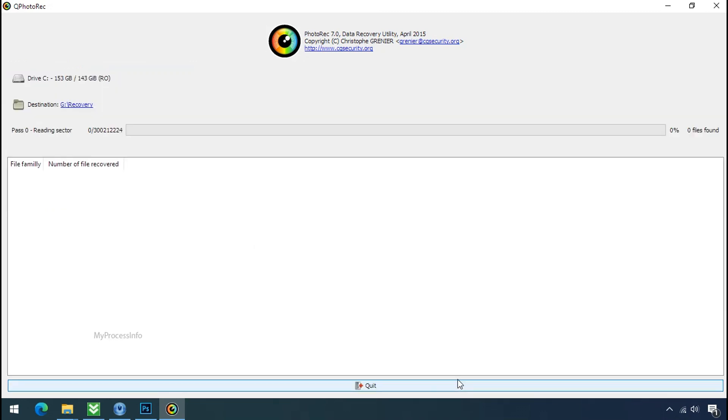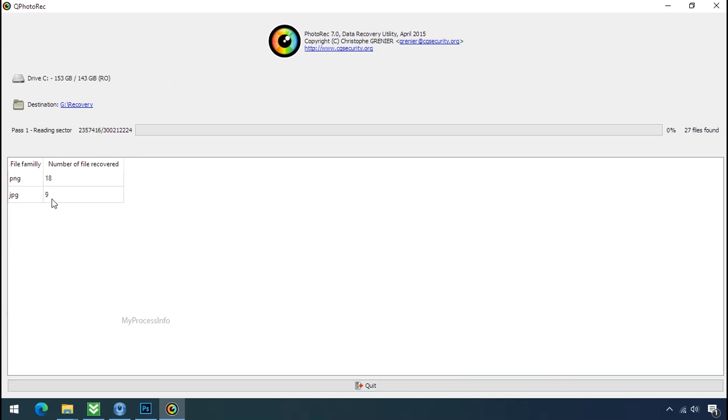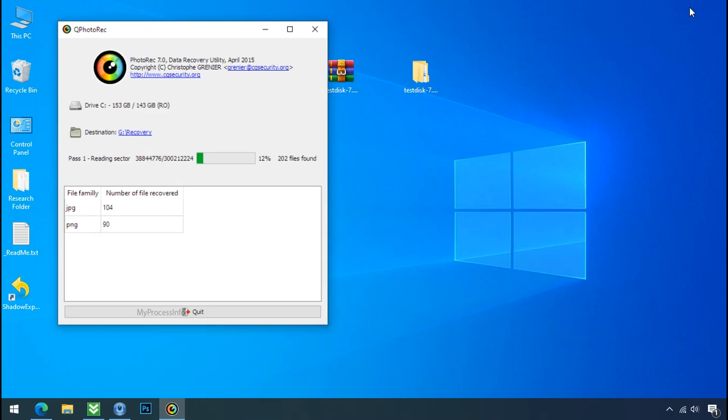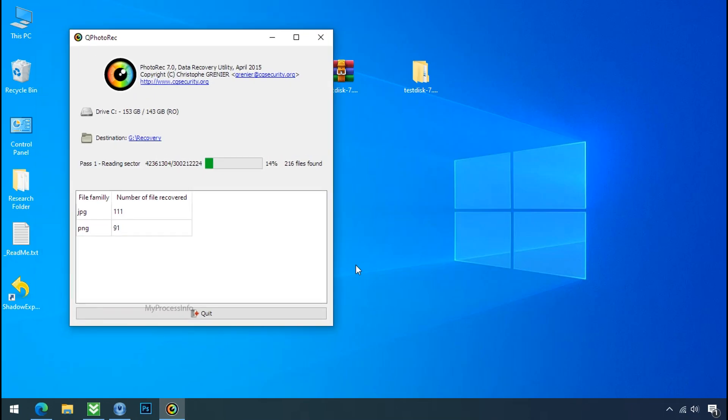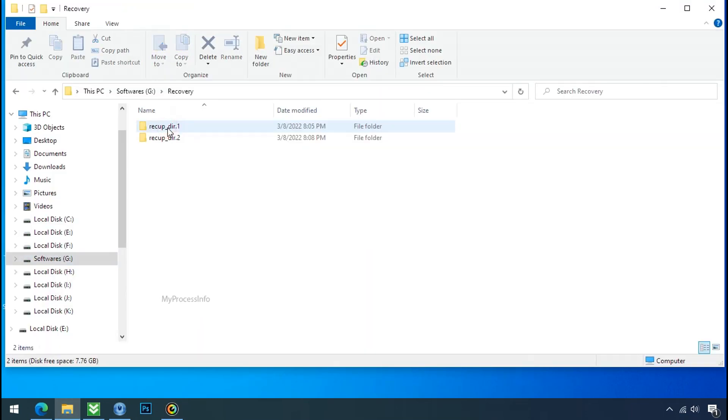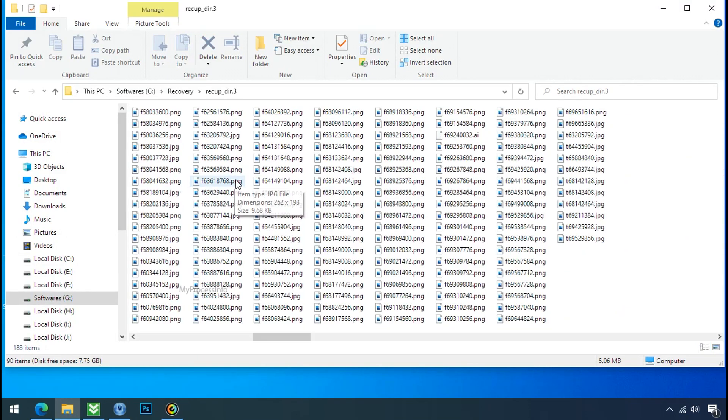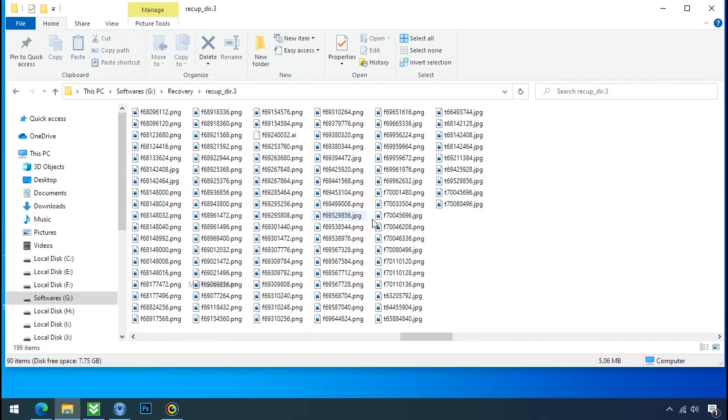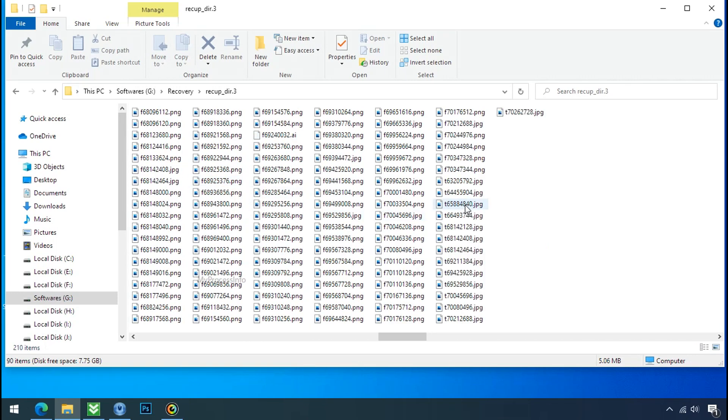Now the file recovery process will take a lot of time to recover your data. So keep patience and wait for finish. Please also note, this software will randomly recover the files without the folder where they were actually located. So you have to choose it wisely one by one.